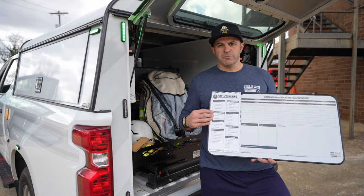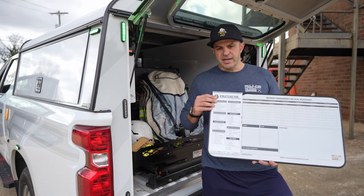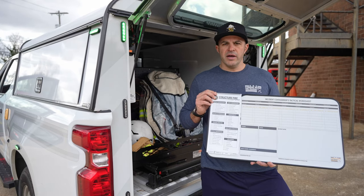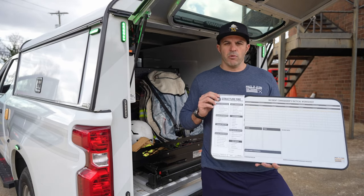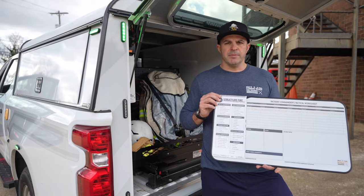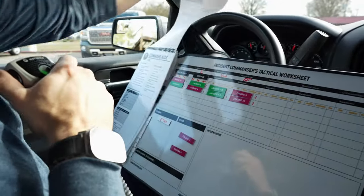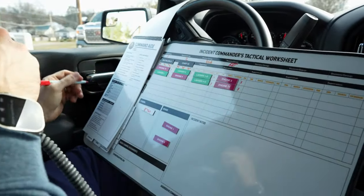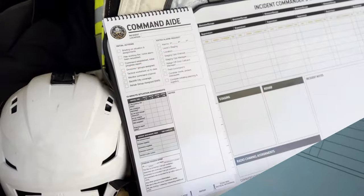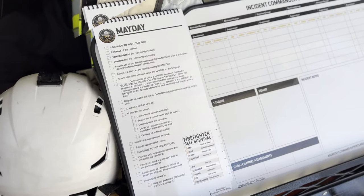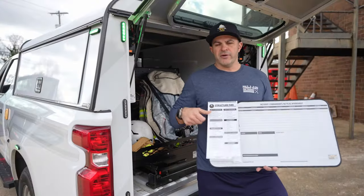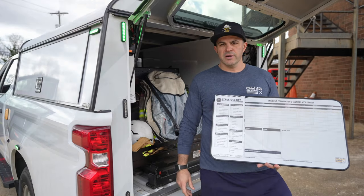A new feature on this board is an interchangeable tactical guide area where we can have customizable worksheets to track your primary benchmarks for different incident types. The board currently comes with worksheets for tracking structure fire, command aid considerations, mayday operations, and defensive transition — and we plan on adding additional guides in the future.